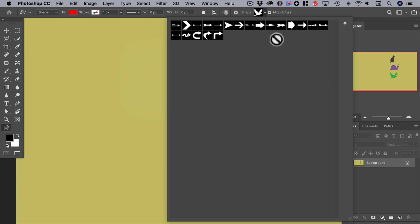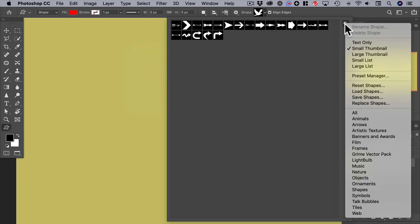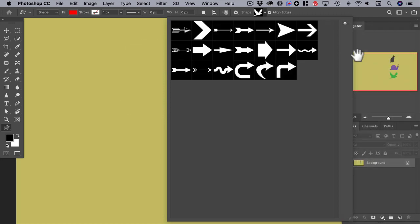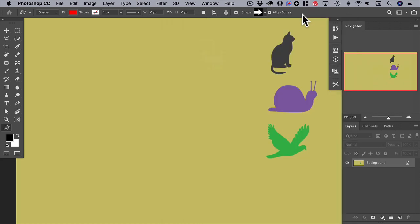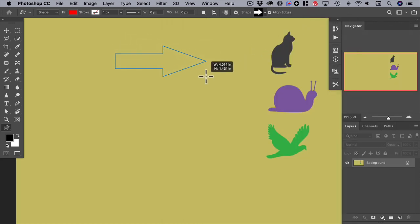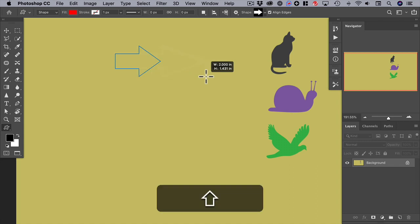If these shapes are too small, we can go back to the gear menu and choose large thumbnail. So let's pick an arrow — let's pick arrow number 9. Drag an arrow out; if you hold down the shift key, you can see that it constrains the arrow.